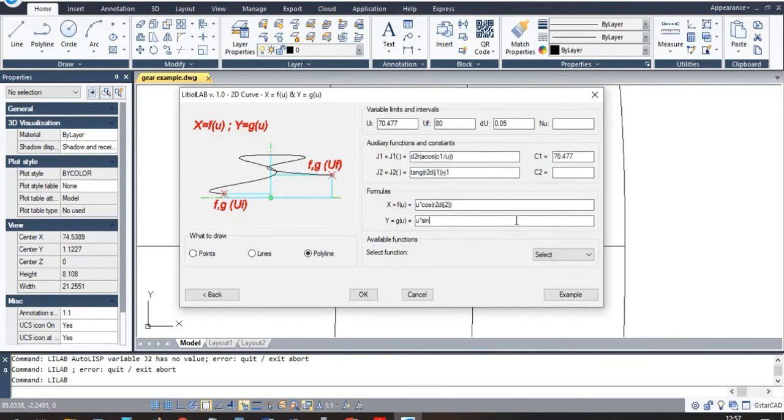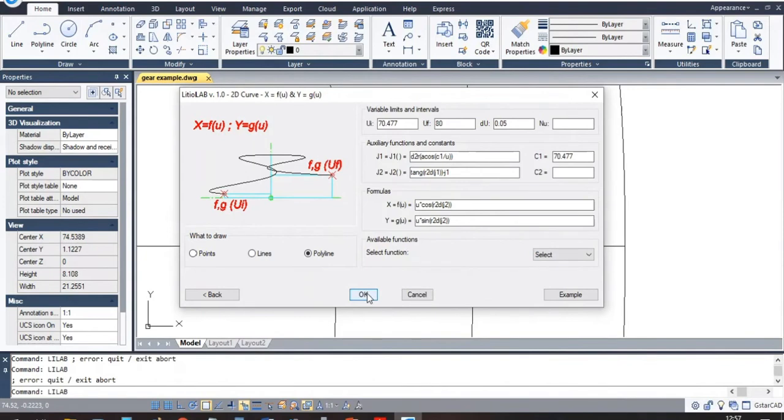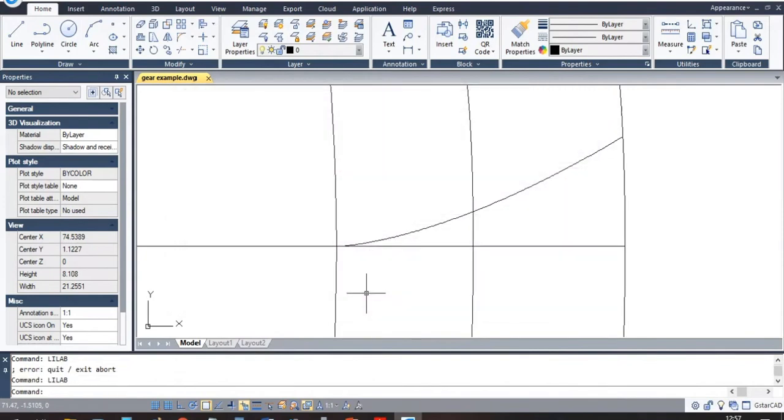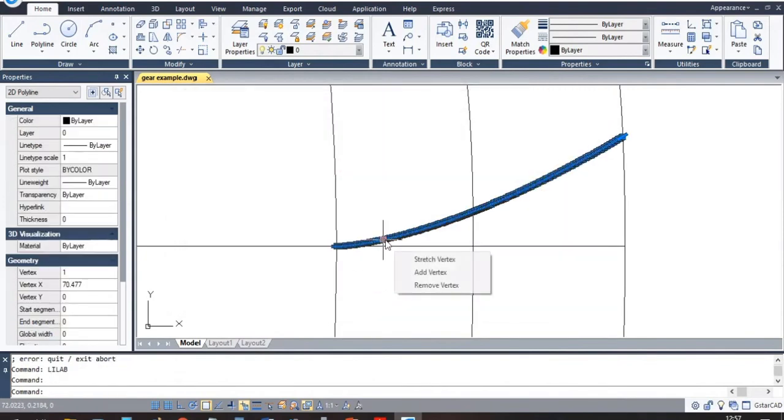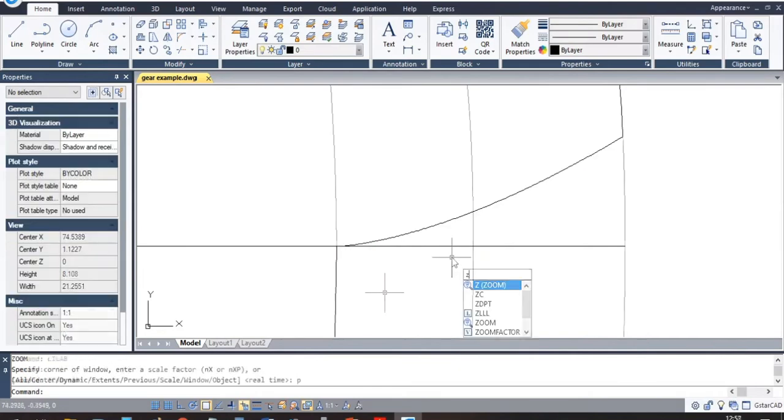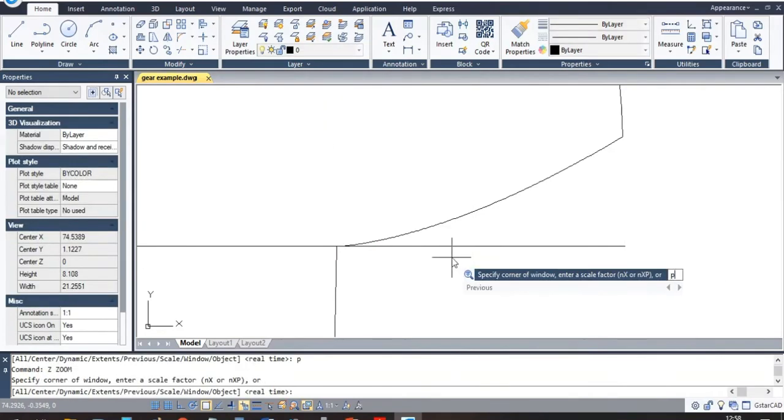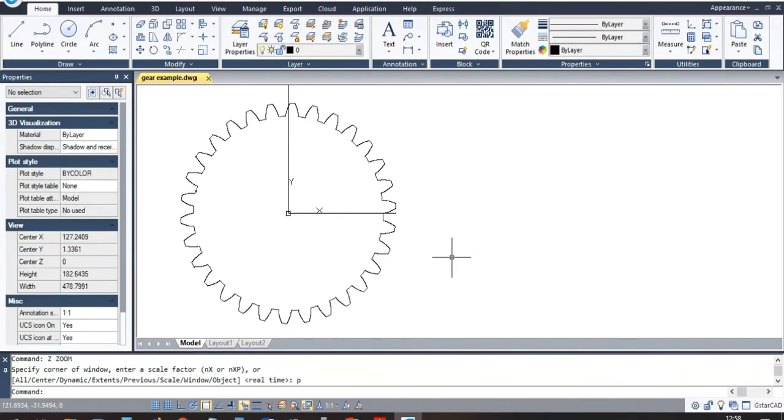And since these graphs are polylines, they can be extruded and used to generate CAD solids for further processing and eventually for CNC machining, laser cutting or 3D printing.